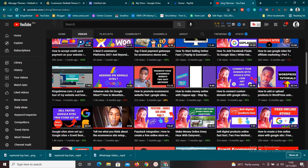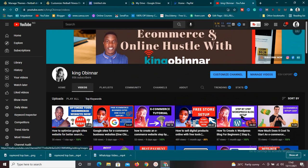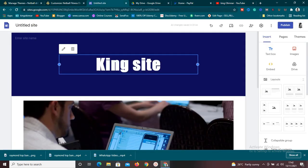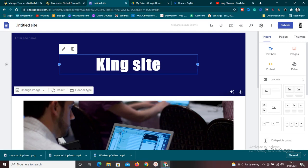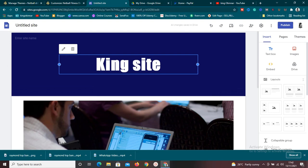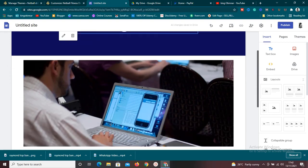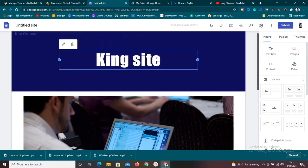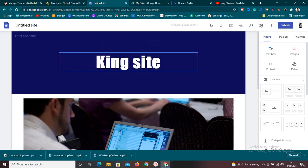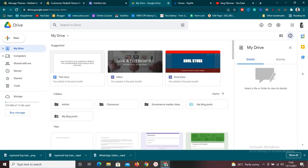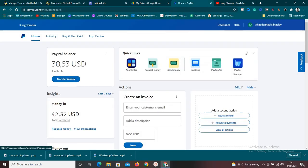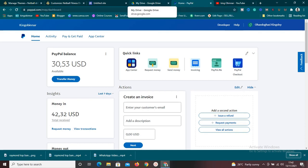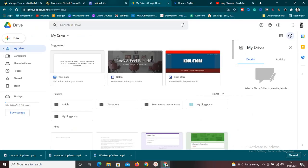So without further ado, I'm going to set up a site where we can start selling our digital downloads, especially an ebook. I'm going to use three tools. The very first one is Google Sites, the next one is Google Drive, and the next one is a payment gateway — right here I'm using PayPal, but you can also use Paystack or any other payment gateway you want.